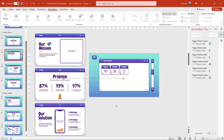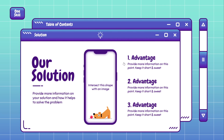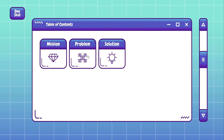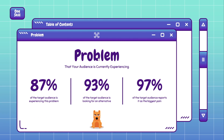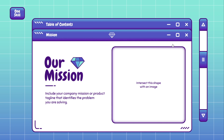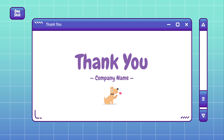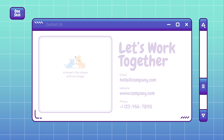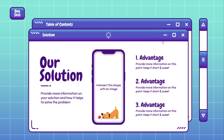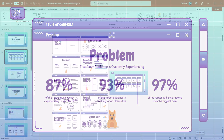Alright, so all of the slides are ready and all of the buttons should be clickable. Let's test them out — let's click on the solution button. Looks like it's working. The problem button is working as well and the mission button is working as well. Congratulations my friends — now you know how you can create this super cute and interactive pitch deck presentation in PowerPoint with a clickable scroll bar and this clickable menu.